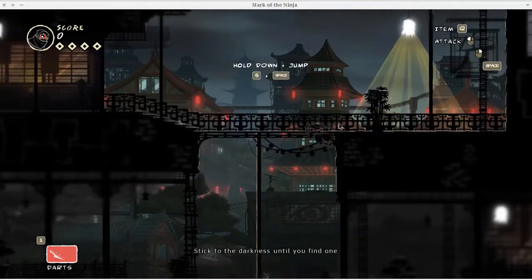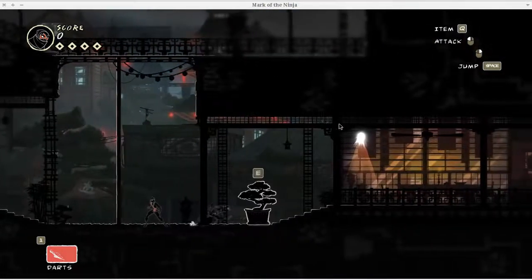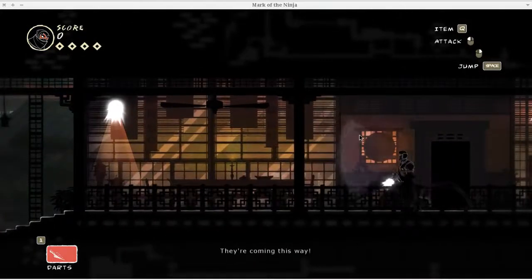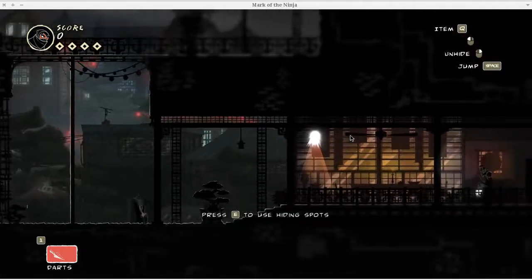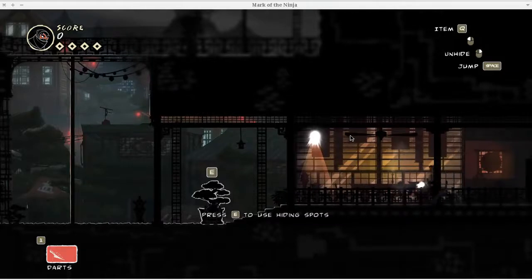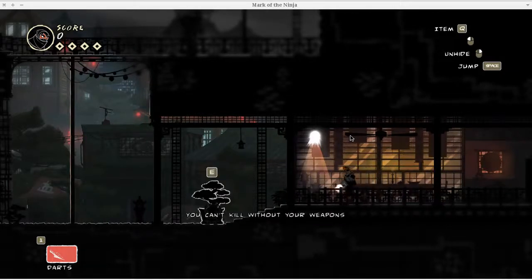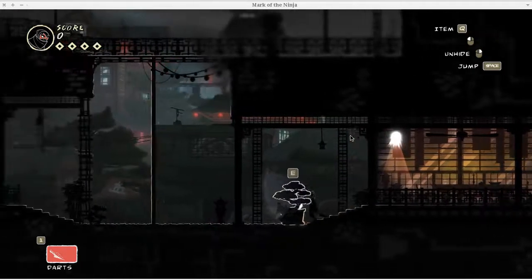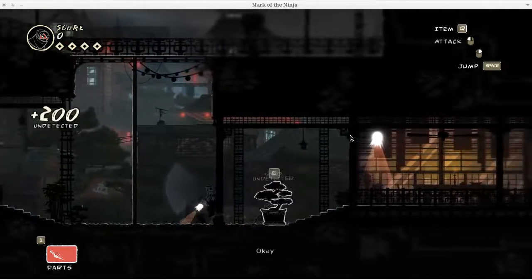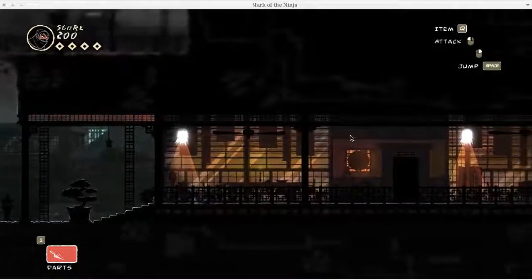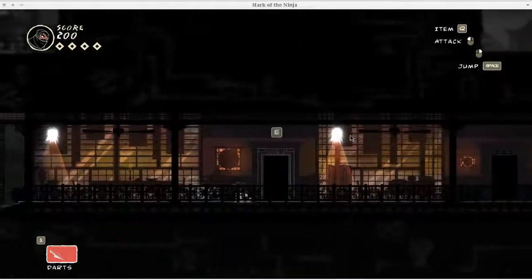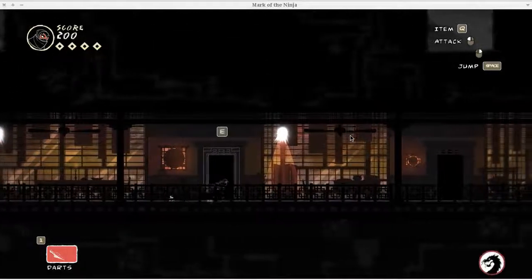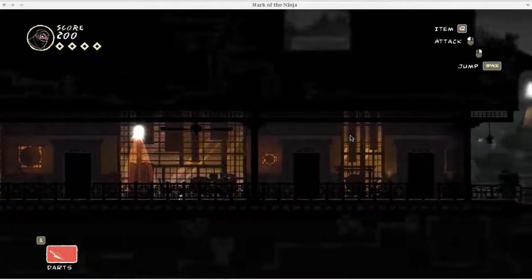Stick to the darkness until you find one. Right now I don't have a sword, so I have to rely on hiding. It's a really basic system, but it works pretty well. Like you see here, I can hide behind this tree or rather in front of it. Until he walks by.